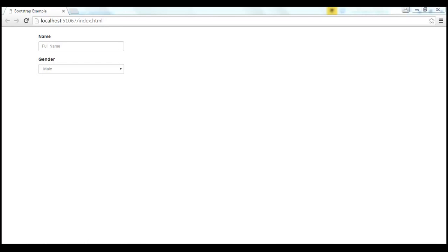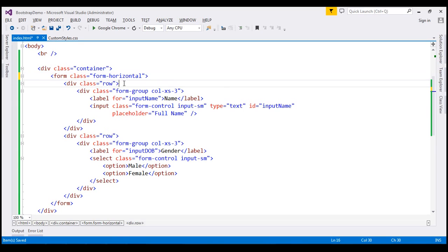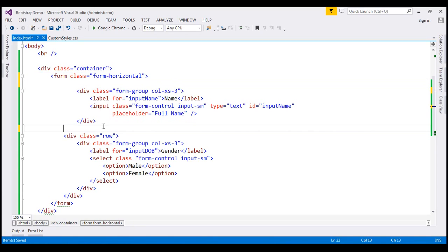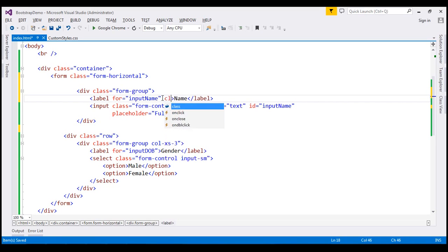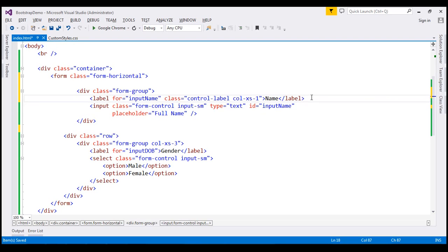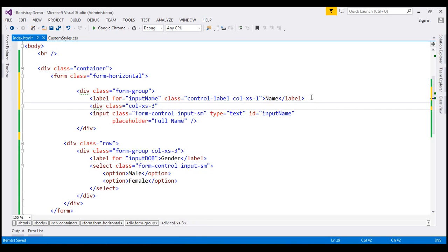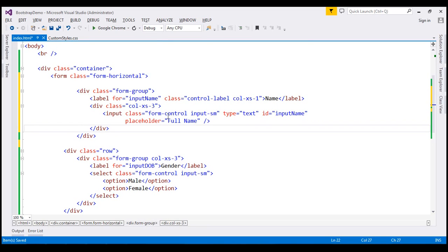Finally, let's discuss how to control the height of the form controls and their associated labels on a horizontal form. First, let's convert this vertical form to a horizontal form. To do that, we need to use the formHorizontal class on the form element. We don't need this row, so I'm going to delete it. We don't need the colXS3 class on the formGroup div, so I'm going to delete that as well. On the label element, I'm going to use the controlLabel class and the colXS1 class to make it one unit wide. Then let's wrap this text box inside a div with class set to colXS3, making the text box three columns wide. So the label is one unit wide, and the text box is three units wide.